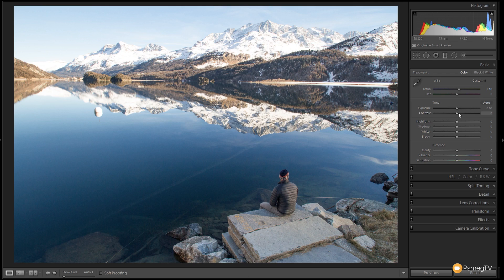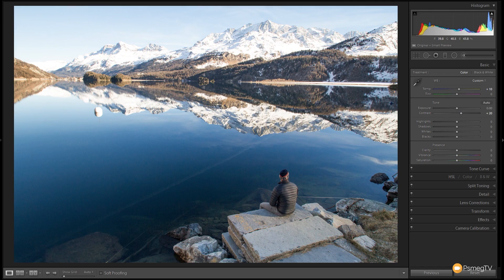The next thing I want to do is just bump the contrast up just to get a little bit more dynamic information in between the darks and the lights in the image. So that's looking pretty good.